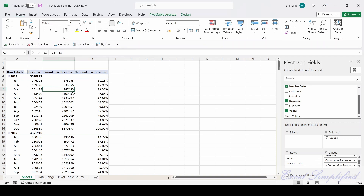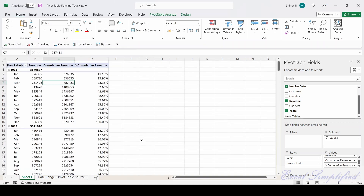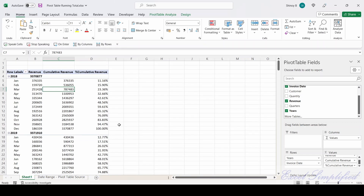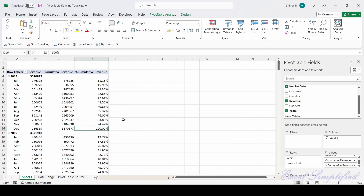It started showing the percentage cumulative revenue. Notice that the cumulative revenue and the percentage cumulative revenue reset when it goes to 2019 — all values reset and start again from January with a fresh cumulative. So for each year it breaks the cumulative total. In January the cumulative revenue is 11.16%, meaning 11.16% of 33,070,877. By February it is 15.9% of that total, and in December it achieves 100%, which equals 33,070,877.